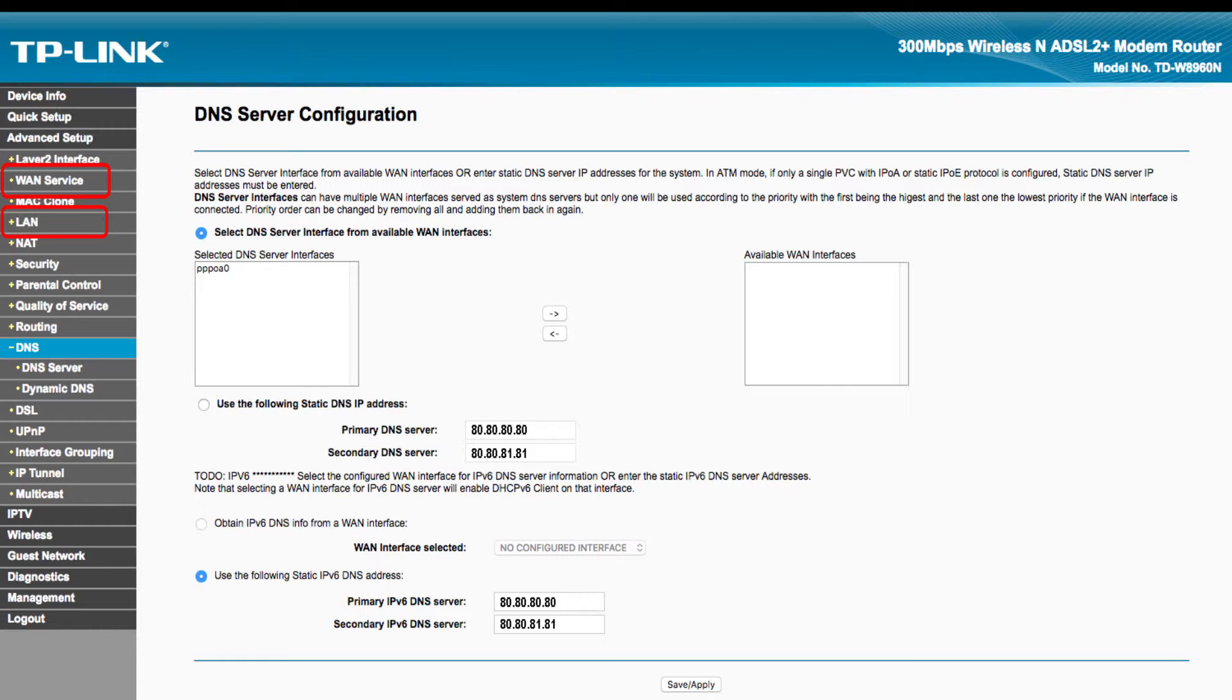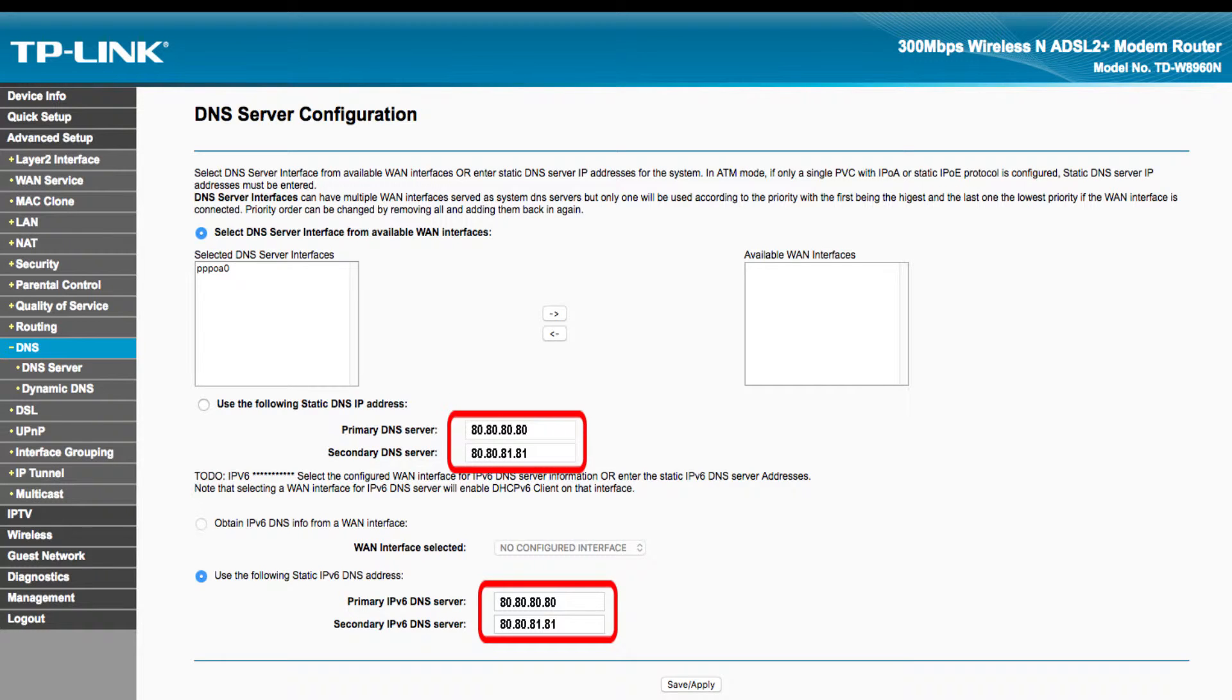Please review the screenshots in this video carefully to find out where you can enter the Freedom World DNS IP addresses on your WAN or external connection.